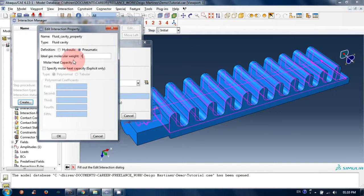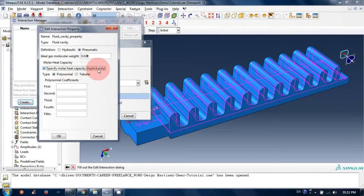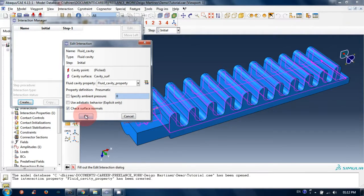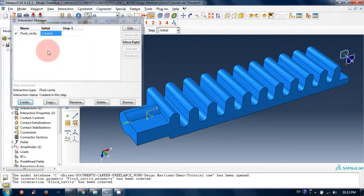Set the ideal gas molecular weight to 0.028 kg/mol. Molar heat capacity has to be defined — check it because we will use an explicit step, so we need to define this. If you don't define it, it won't work properly. Check Tabular for molar heat capacity and click OK. We have now defined the fluid cavity property, so close this window.